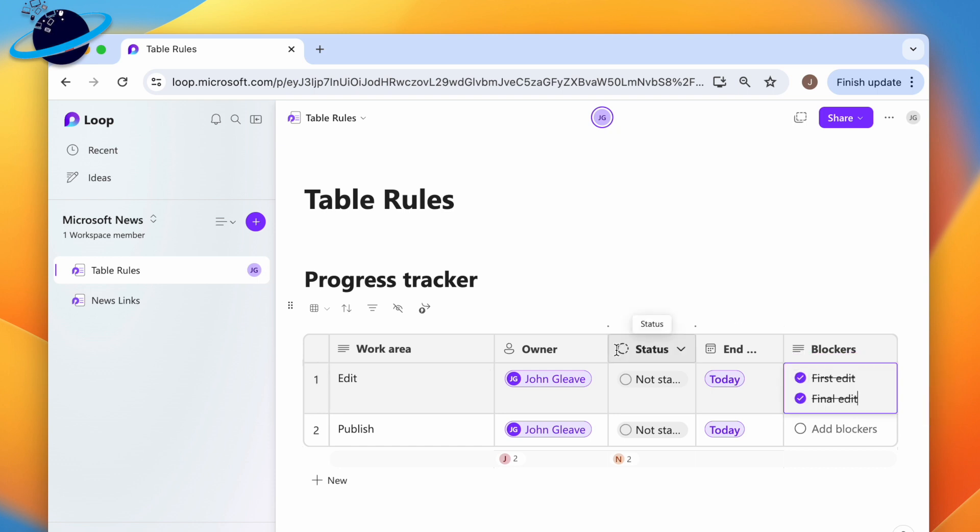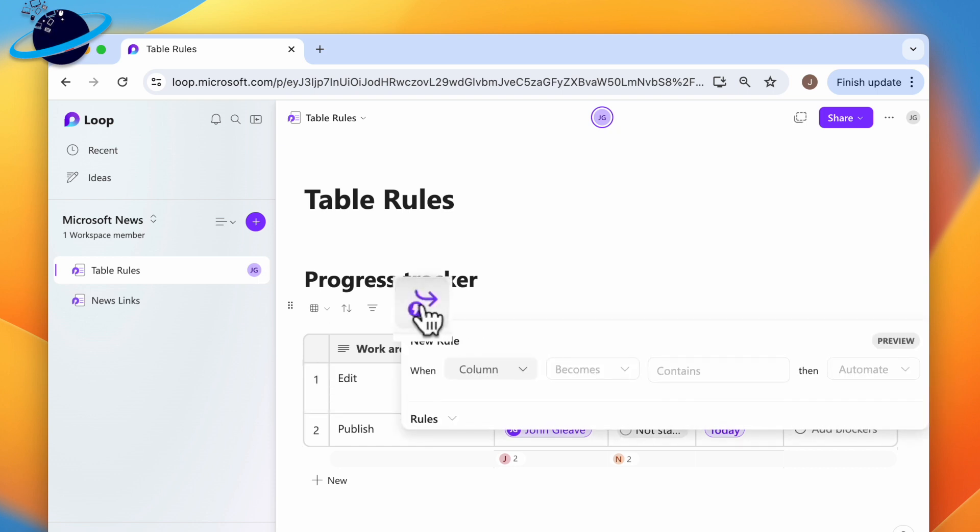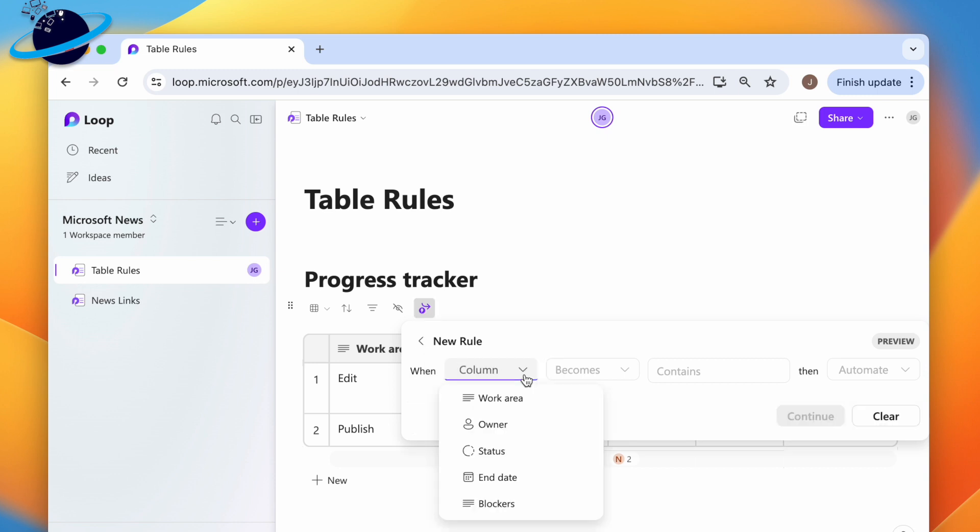Once you've added your tasks, head up and click the rule icon. Then click the column drop-down and select the column to check for changes. In this example, we want to send an email to the project leader whenever a task is set to complete, so we'll choose the status column.